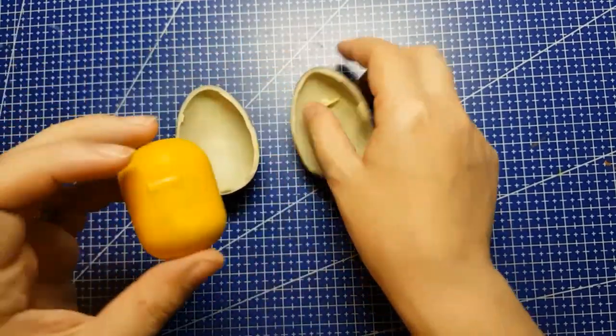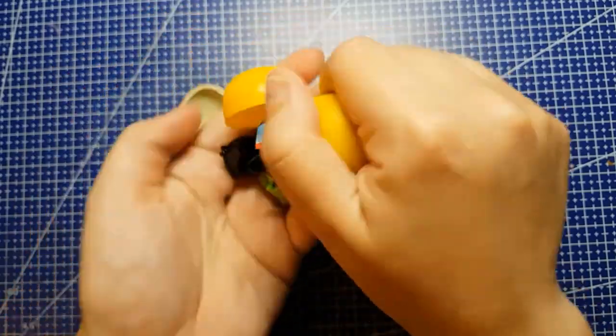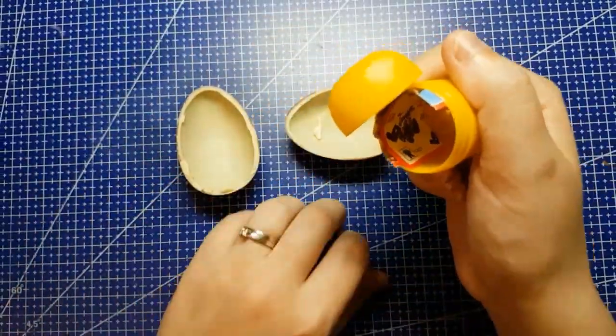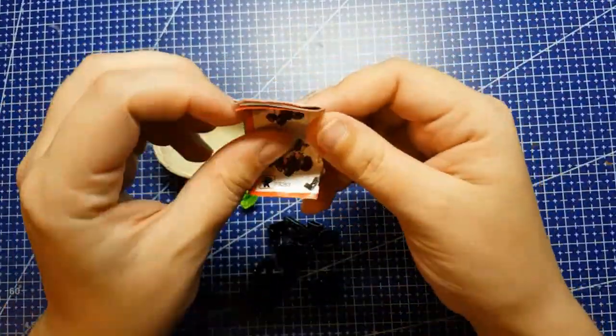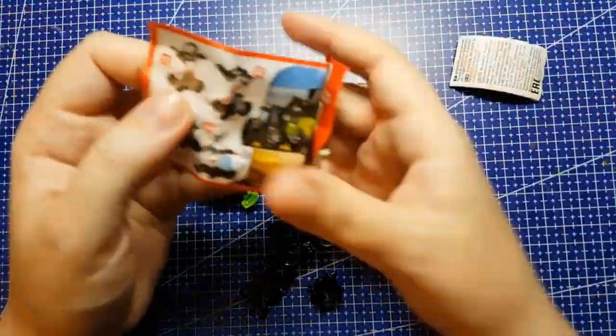What's the Kinder Egg Challenge? Well, if you missed episode 1, I will put it in the iCard right now and in the description down below.